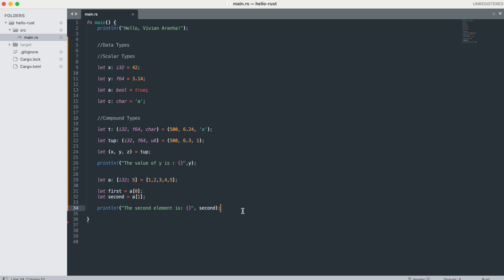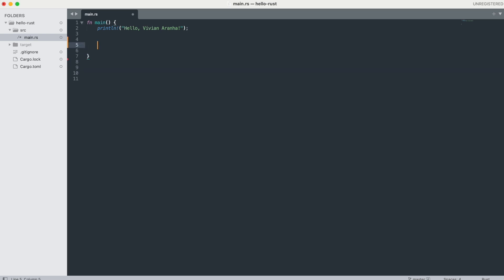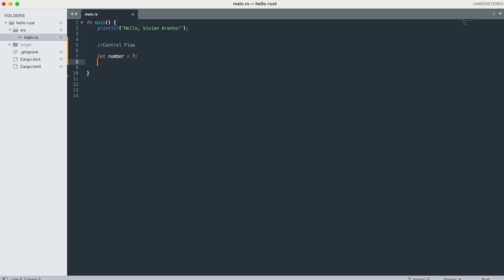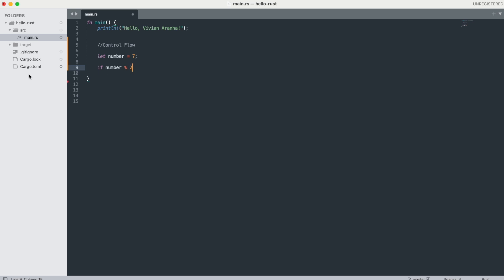Next, let's look at control flow. With control flow, there is the if expression. In Rust, if expressions allow you to branch your code depending on conditions. An if expression can optionally be followed by an else block or a chain of else-if conditions. For example: 'let number = 7; if number % 2 == 0 { println!("number is even") } else { println!("number is odd") }'. Since 7 divided by 2 leaves a remainder of 1, it's odd.